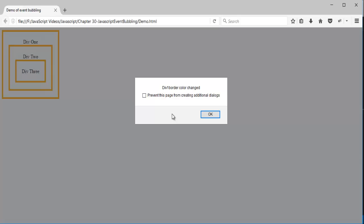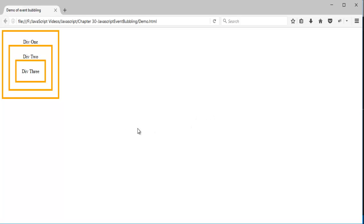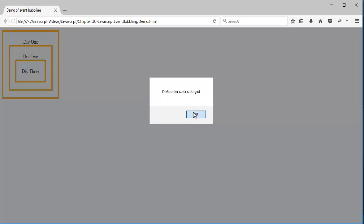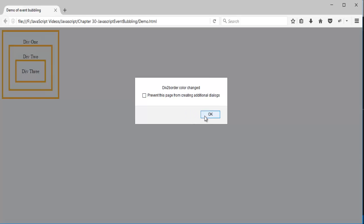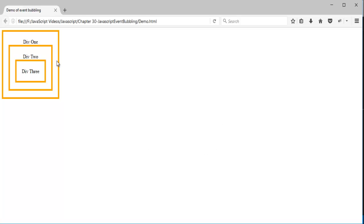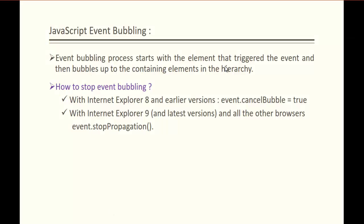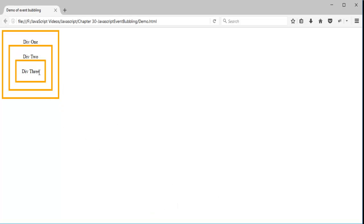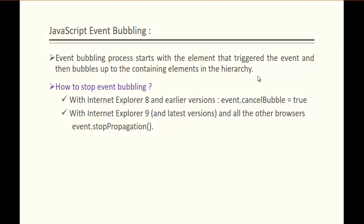This is what we call event bubbling — the event is clicked on the child element and bubbles up to the parent elements. Ultimately all the borders of div3, div2, and div1 change. When I click on div3, I get popup messages for div2 and div1 borders changed too. The event bubbling process starts with the element that triggered the event — here div3 — and moves up to the parent elements.